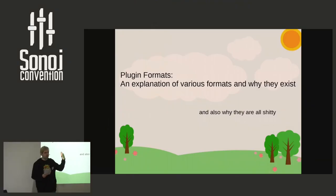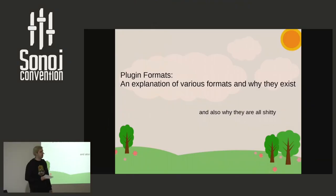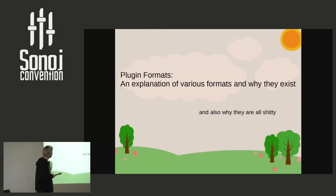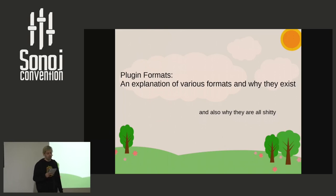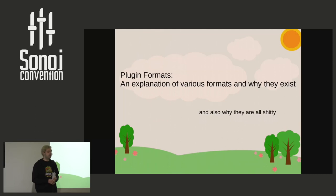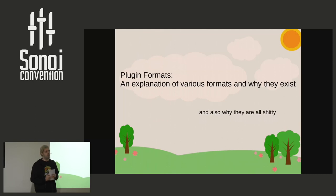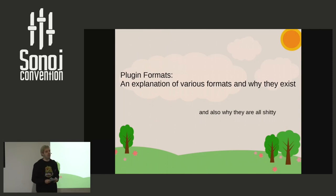My name is Filip, usually known as FalkTX around the community. I want to talk about plugins, why they exist, and differences between them. It's going to be more of a technical talk. If you want, please raise your hand if you have any questions. The intention is to make sure you understand the talk, rather than me just saying things.